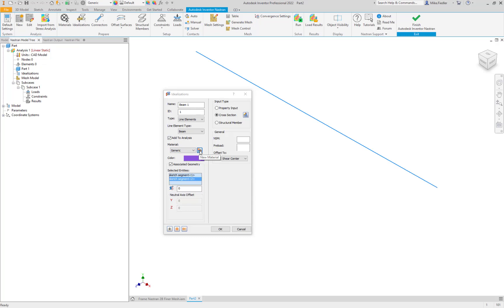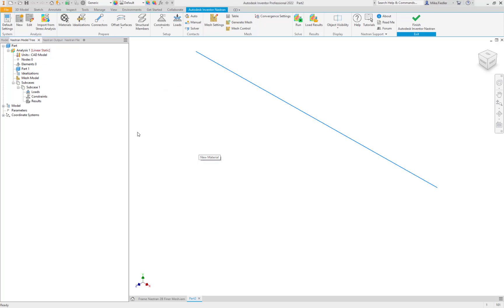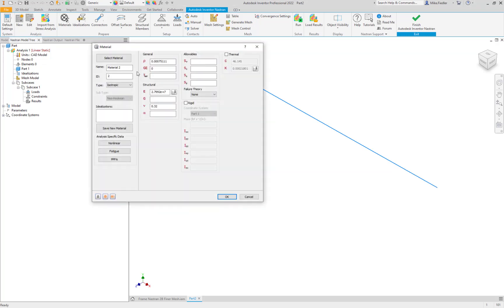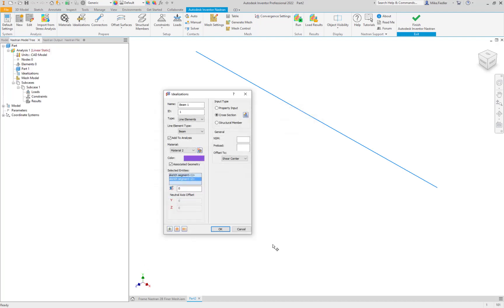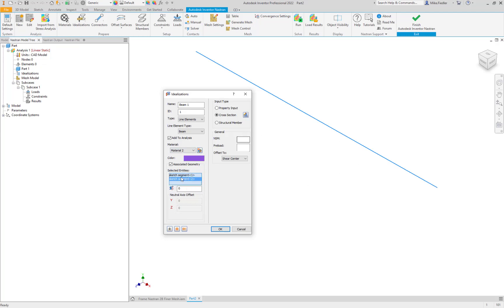So I'm going to click on the new material and here we can define what that is. So the modulus again was 30E6, Poisson's ratio going to be 0.3, and we say okay. So now everything or a lot of our analysis is defined here. We now have the element type, the cross sectional properties, we have the material properties that we need and we have defined which sketch segments are going to utilize the data that we just defined up above.